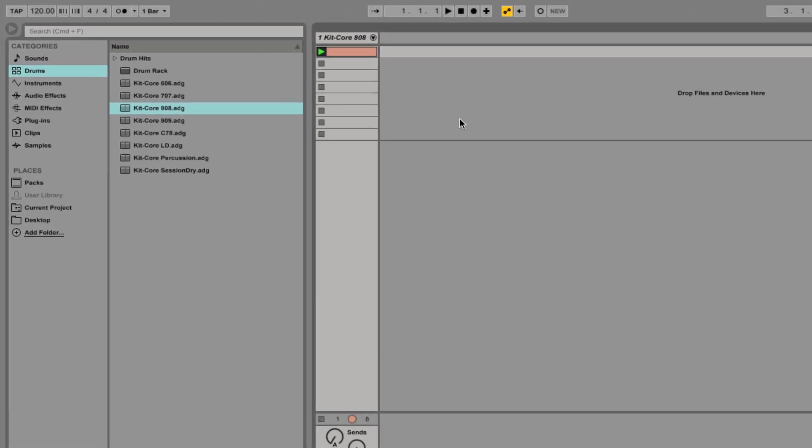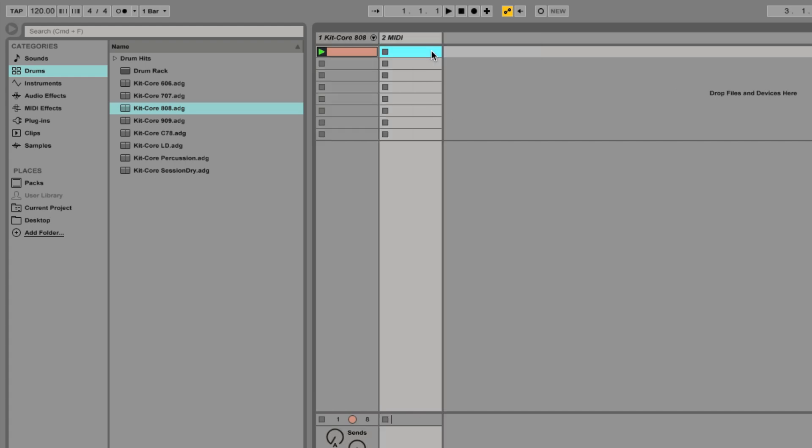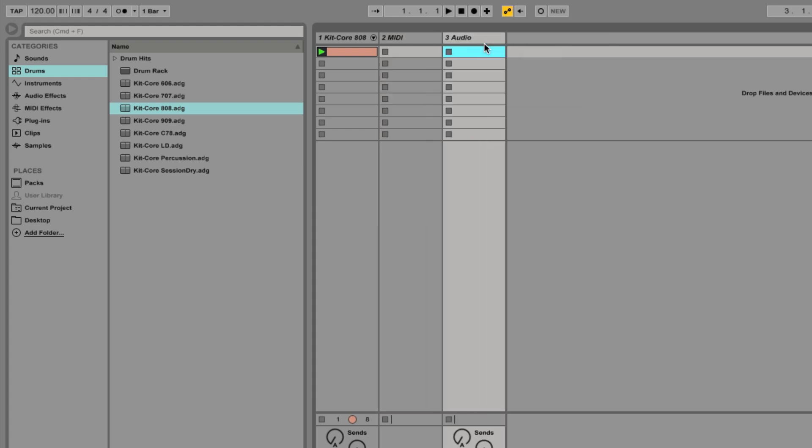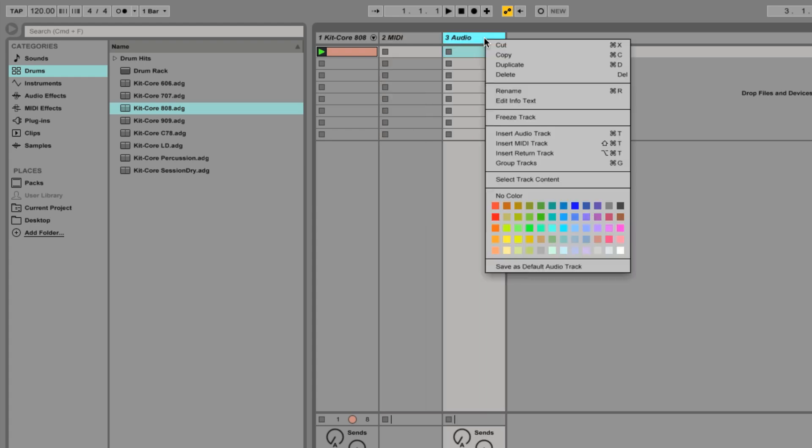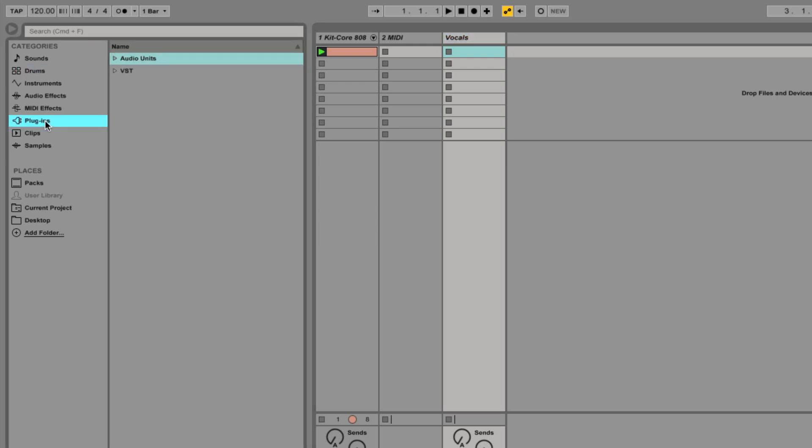To begin, create new MIDI and audio tracks in your project. Rename the audio track to vocals, then load Reactor 5 FX as a VST effect plugin on the track.